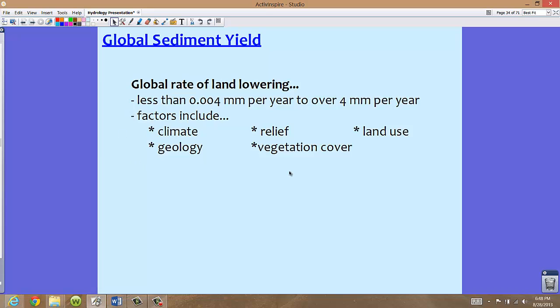The factors for this global rate of land lowering include climate, geology, relief (how tall the mountains are), vegetation cover, and land use. A major theme running through this course is that many of the factors we've discussed — climate, vegetation cover, and land use — keep reappearing. Vegetation cover was a huge factor in interception, and land use relates to how humans can affect erosion, so keep these recurring factors in mind as we move through the course.